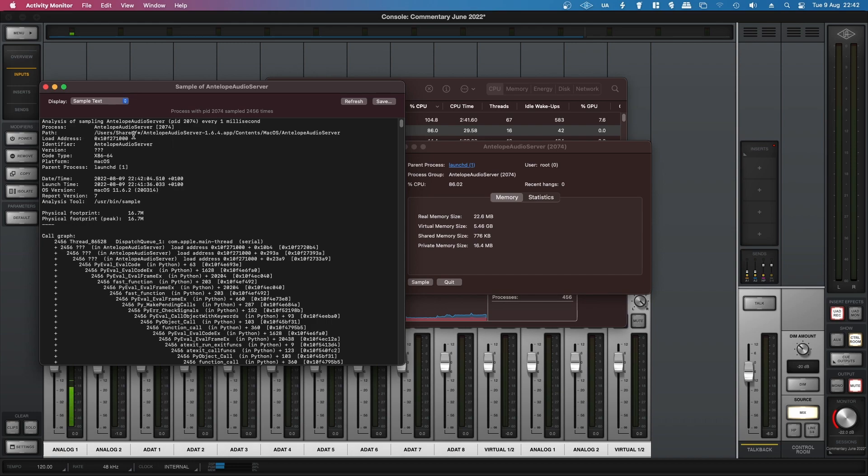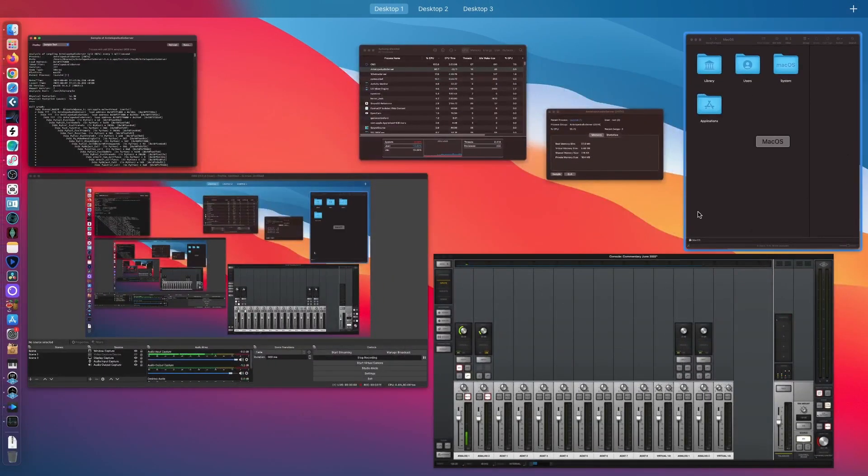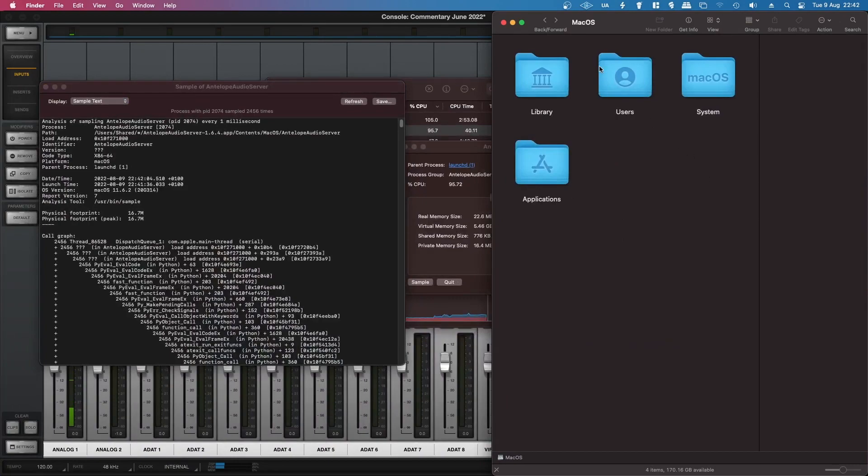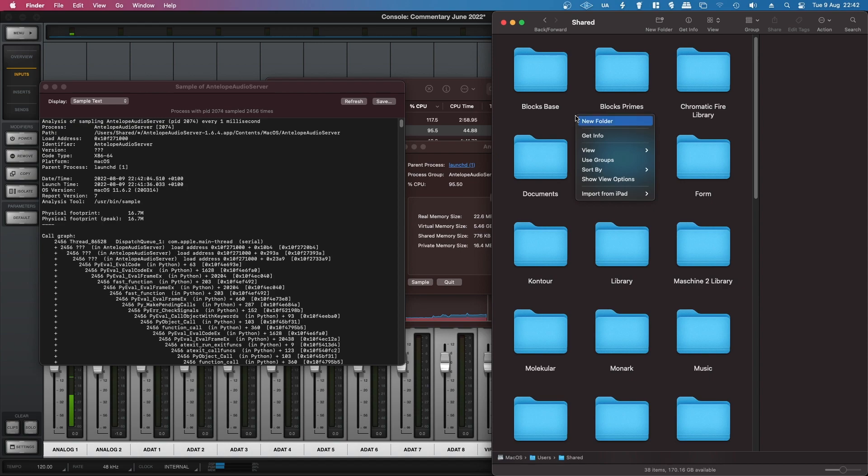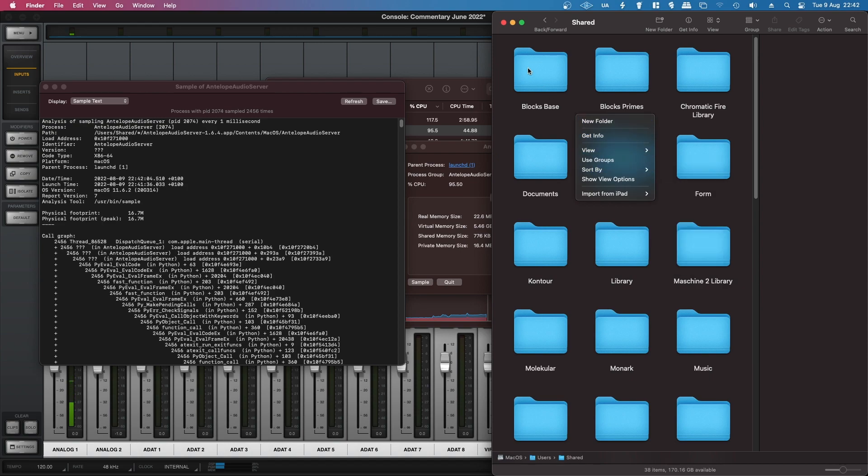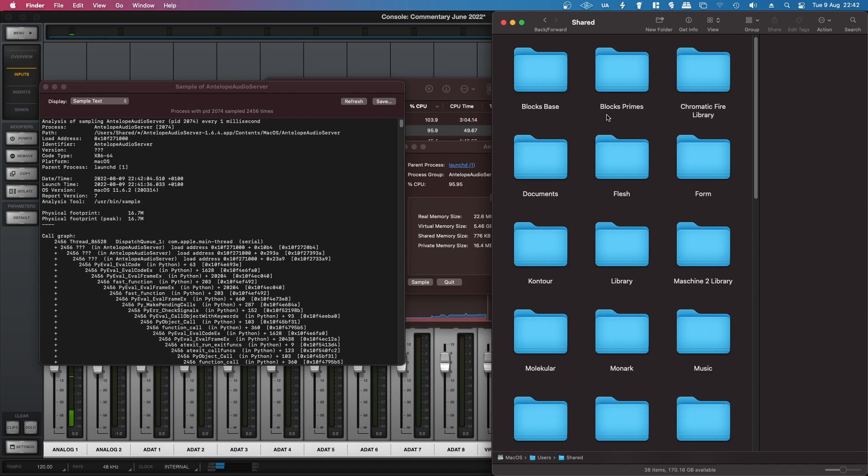And I believe that this means that it's a hidden folder. So if I then go to users shared, you see it's arranged by name, so it's not there. So if I hold in Command plus Shift and then period...